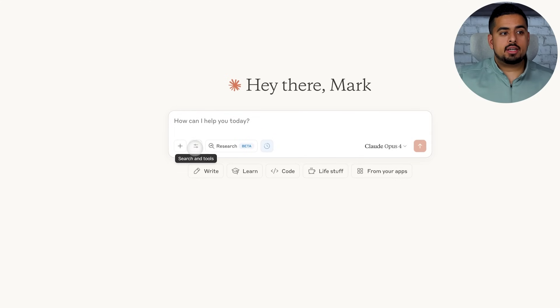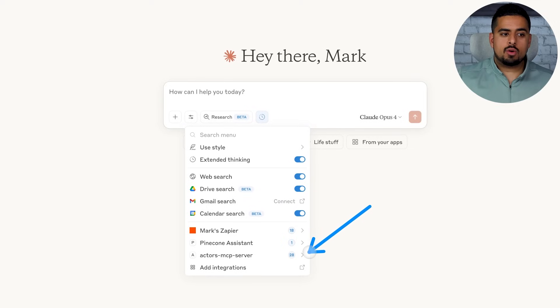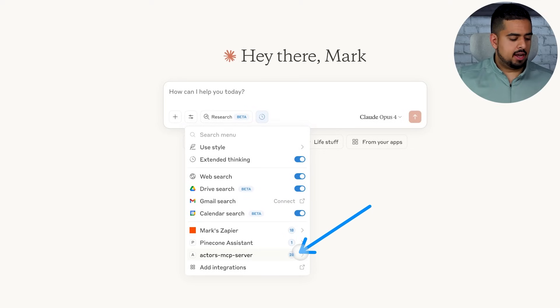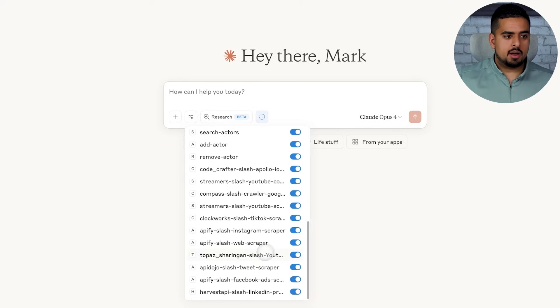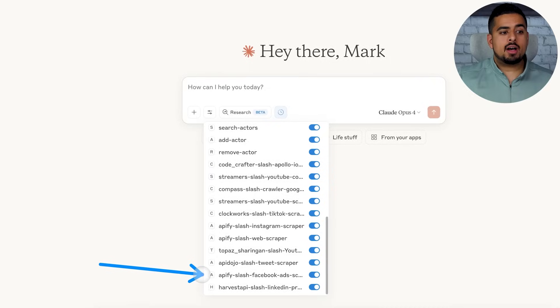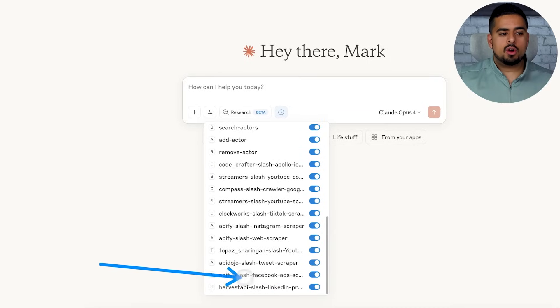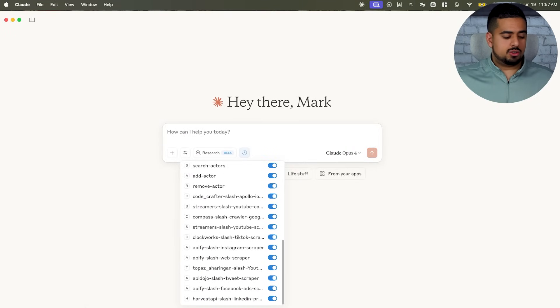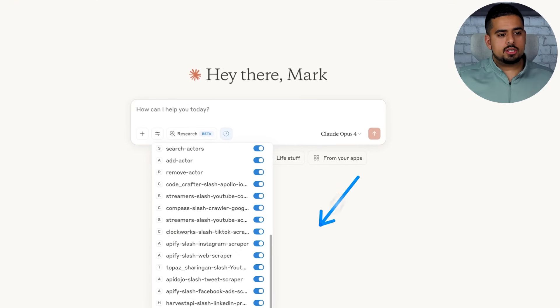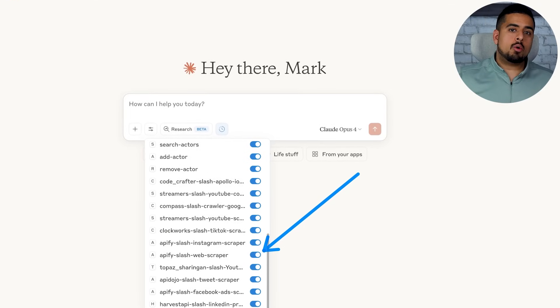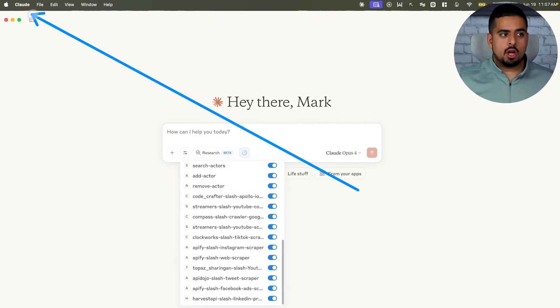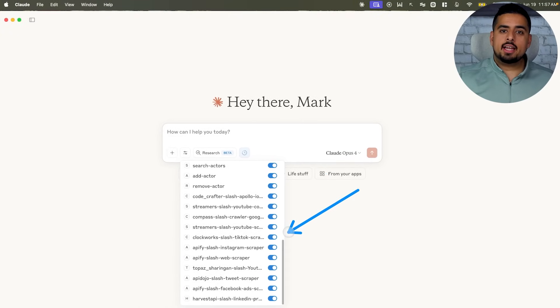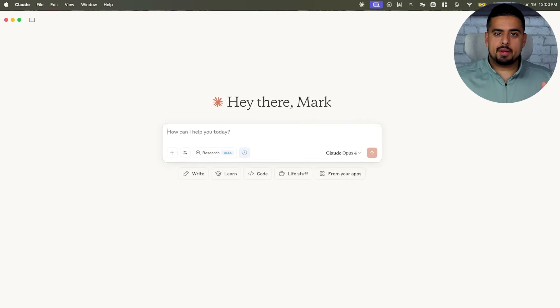And almost instantly, you can click on this drop-down. And if you remember, we had 27 before, now we have 28. And if we click on it and scroll to the very bottom, you'll see that we have this Appify slash Facebook Ads Scraper ready to go. And if for whatever reason you want to unlink a certain service, you can just either toggle it off here or go back to that file we saw in the Claude preferences and delete it from the list. And with that all set up, we can take it for a spin now.